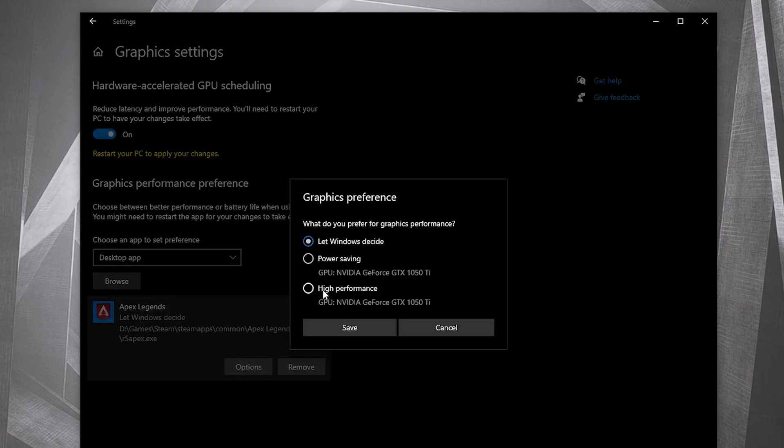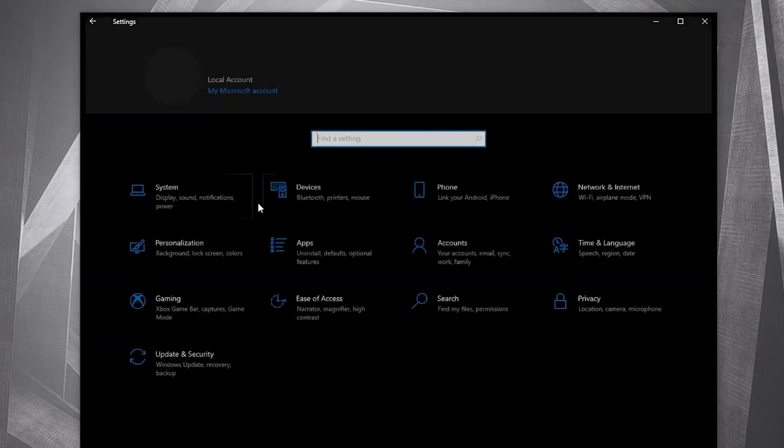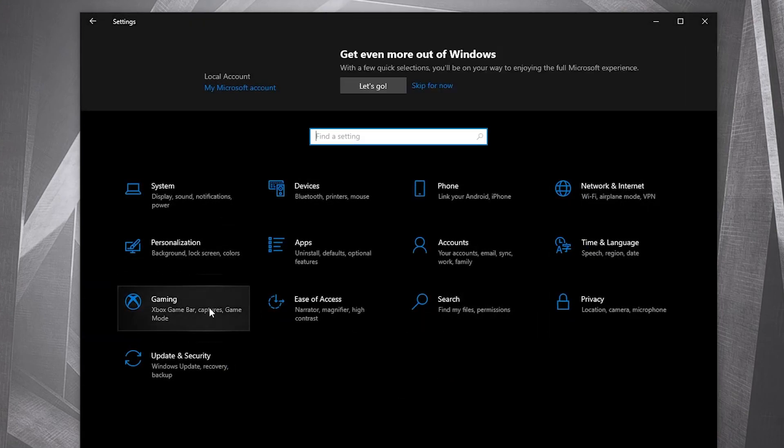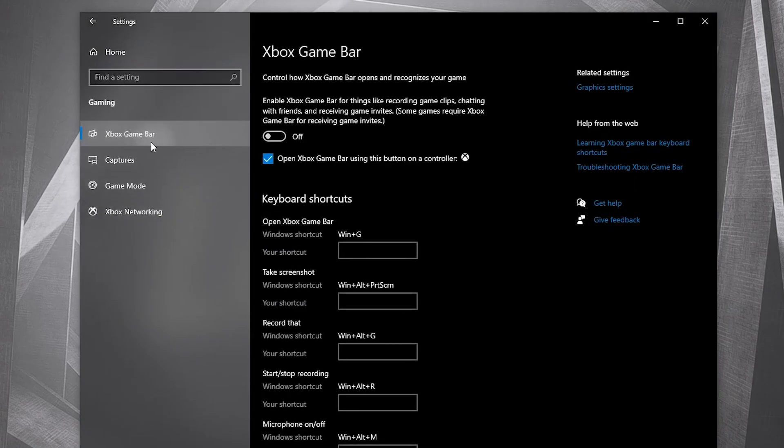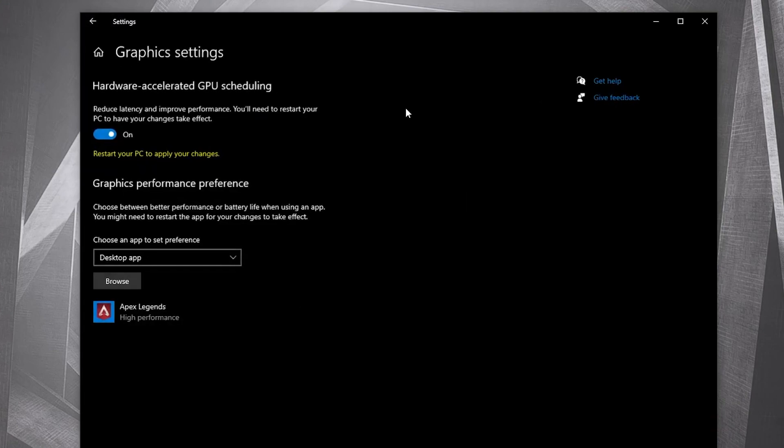Here, check High Performance, press on Save. Go back here to Settings Home, go to Gaming. On the Xbox Game Bar, select this to Off. Then on the Game Mode, select this to On for the optimization from Graphics Settings to work.